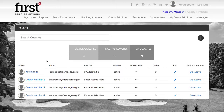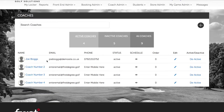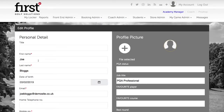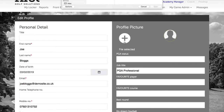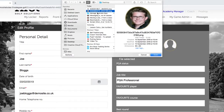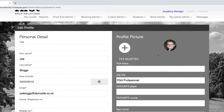You can edit the profile image and the bio by clicking on the coach name. After clicking on the coach name, navigate across to the profile picture and click the plus icon to update the relevant image. Please use the dimensions 80 pixels by 80 pixels and click open. The new image has now been added.